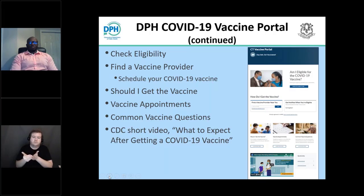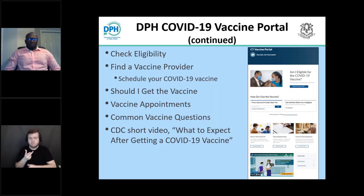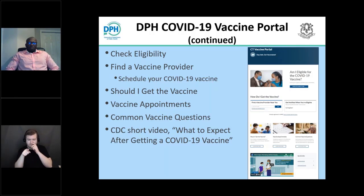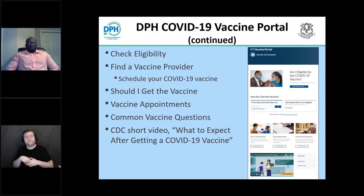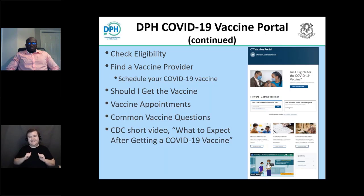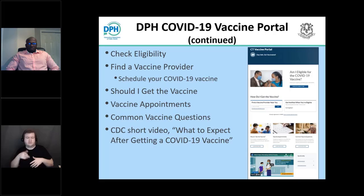The site includes — if you look at the screenshot — you can find out 'am I eligible' and check the eligibility. You can find a vaccine provider using the Connecticut COVID-19 vaccine finder tool and search for available sites near you, with links right in there to schedule your vaccine appointment. There is also helpful information about whether you should get the vaccine, common vaccine questions, and a short video on what to expect after getting a COVID-19 vaccine. This is a great resource not only for you, but for the recipients as well.